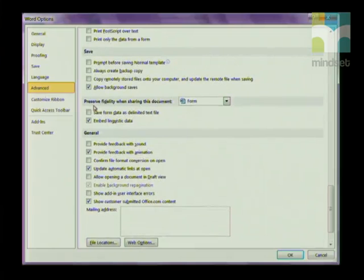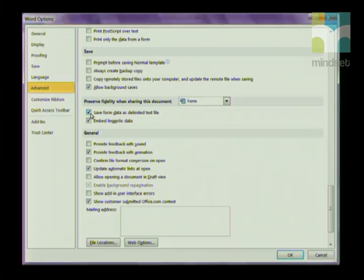Under Save, it says 'Preserve fidelity when sharing this document.' Click the checkbox that says 'Save form data as a delimited text file.' A delimited text file is a file where the information is separated either by a comma or a tab. Once you've done that, click OK.